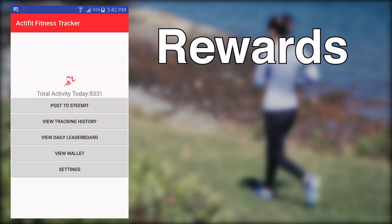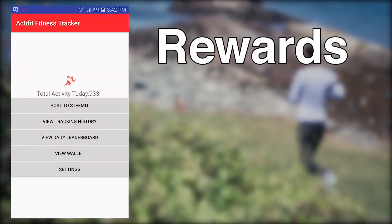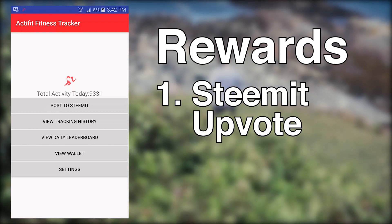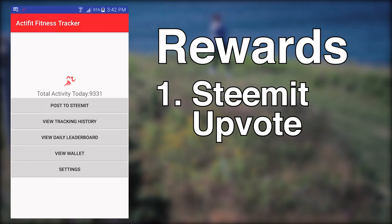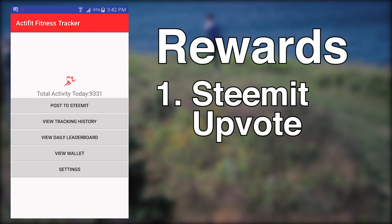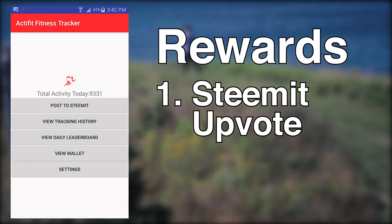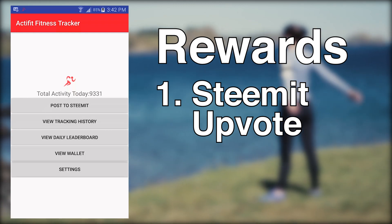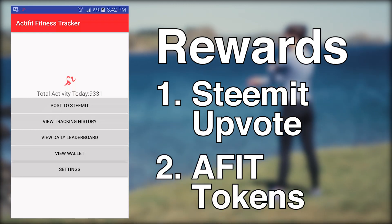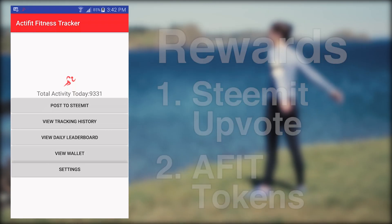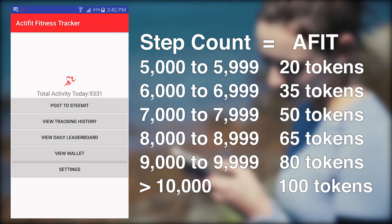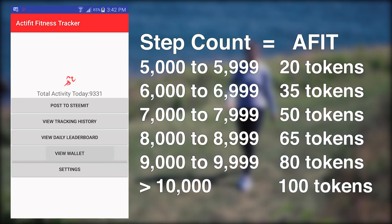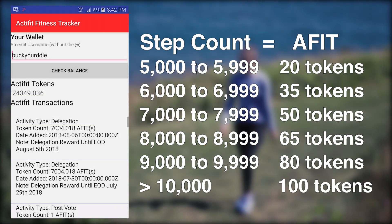Once you've submitted your post to Steemit using the ActiFit app, you can be rewarded in two ways. First, your post will be upvoted by the ActiFit Steemit account with an upvote percentage based on the amount of exercise you've completed that day, as well as the total number of contributions submitted during the day. Second, ActiFit will reward you with AFIT tokens based on the amount of exercise you've completed. You can check to see how many AFIT tokens you have by pressing the View Wallet button on the app's main menu.